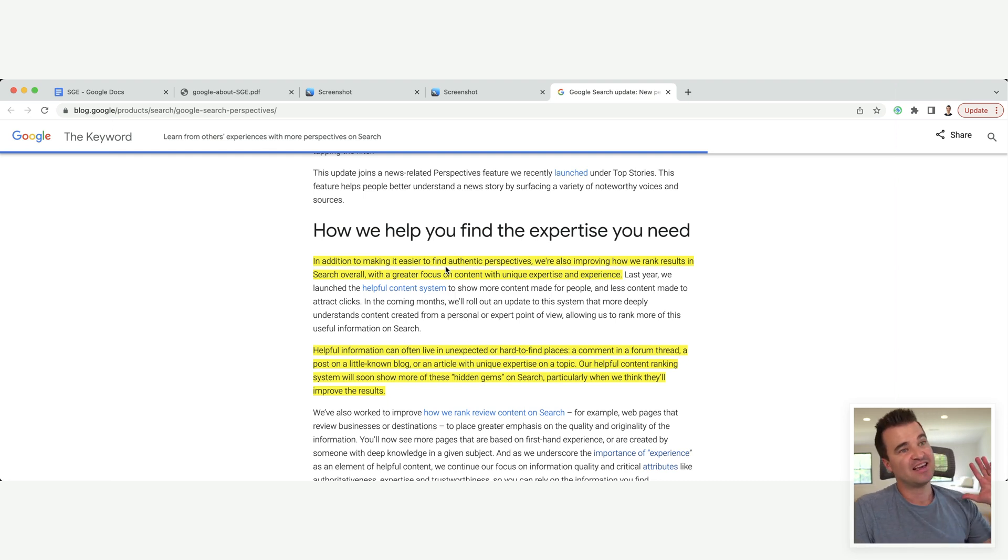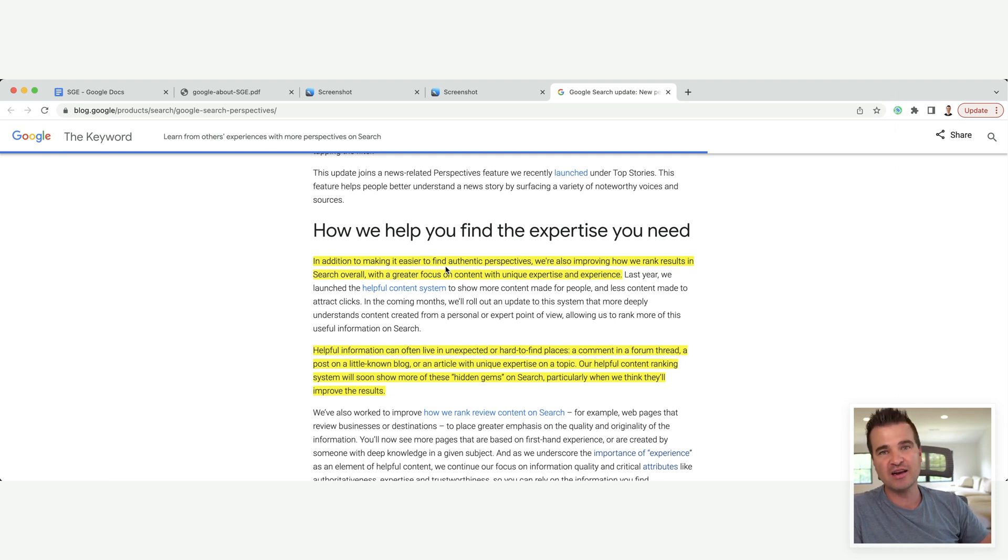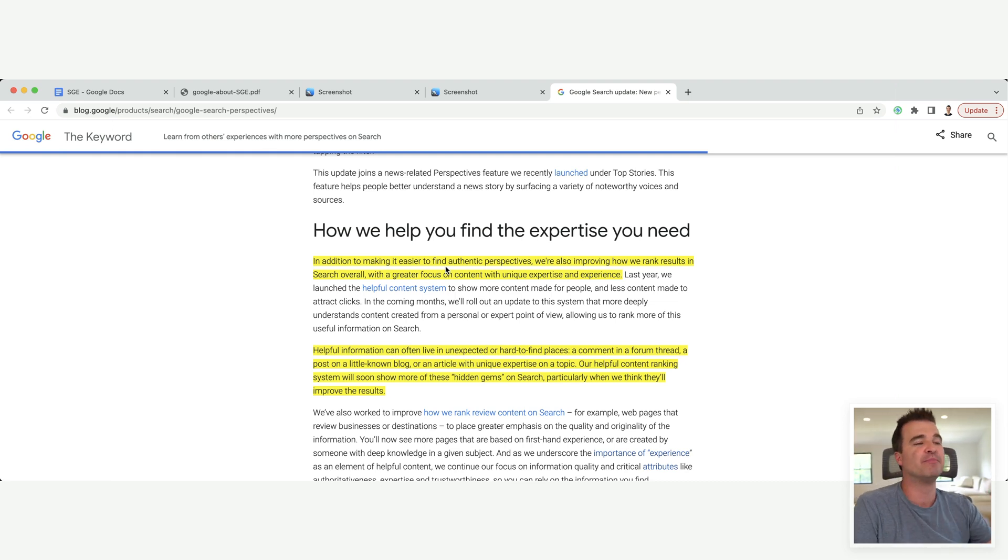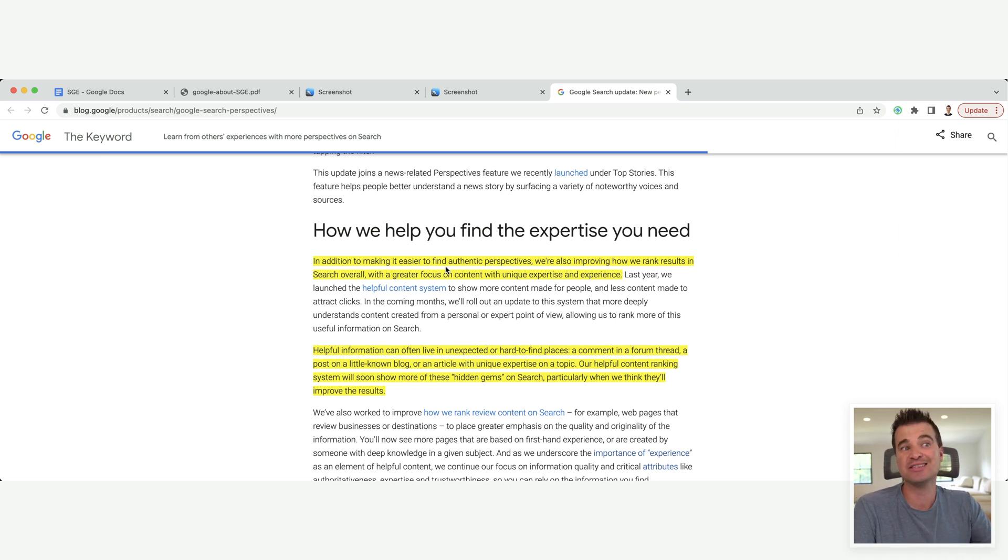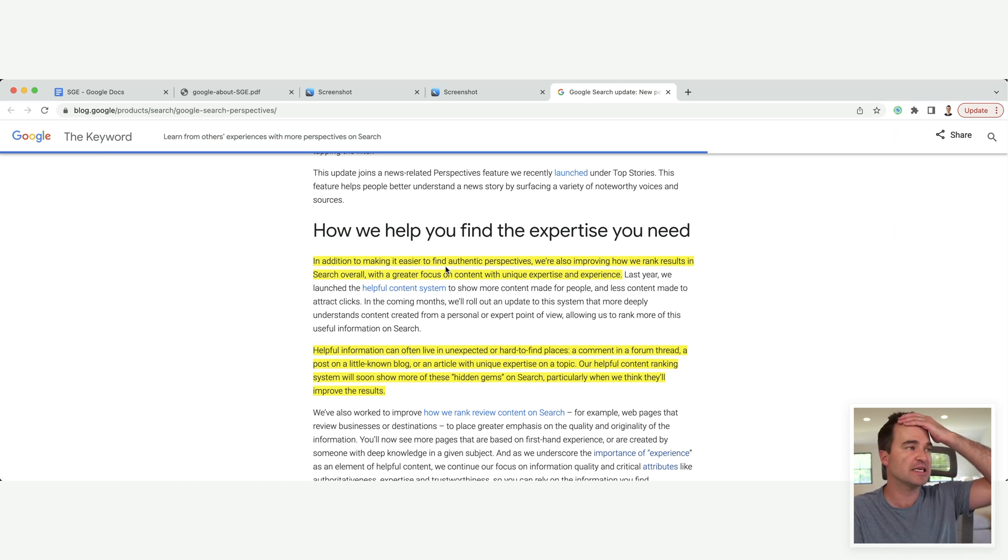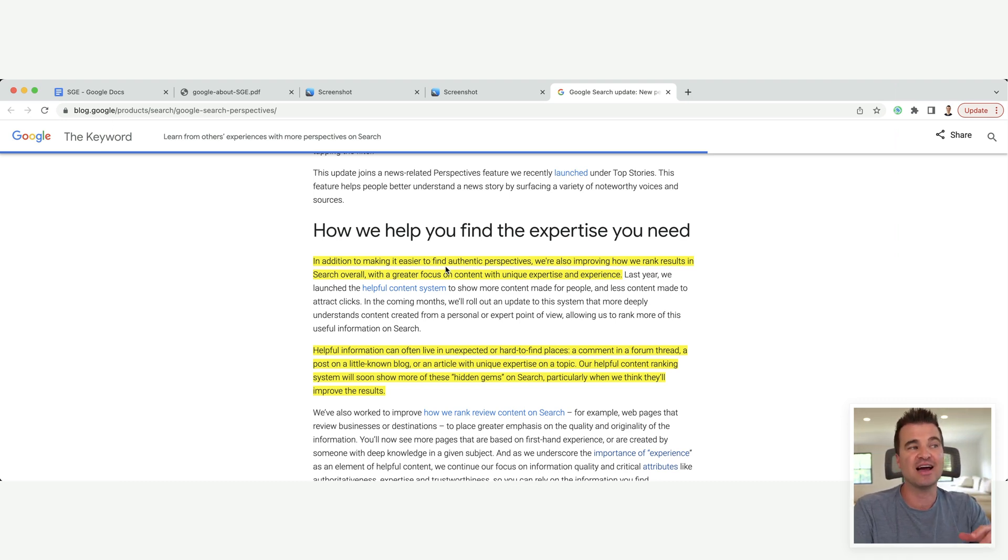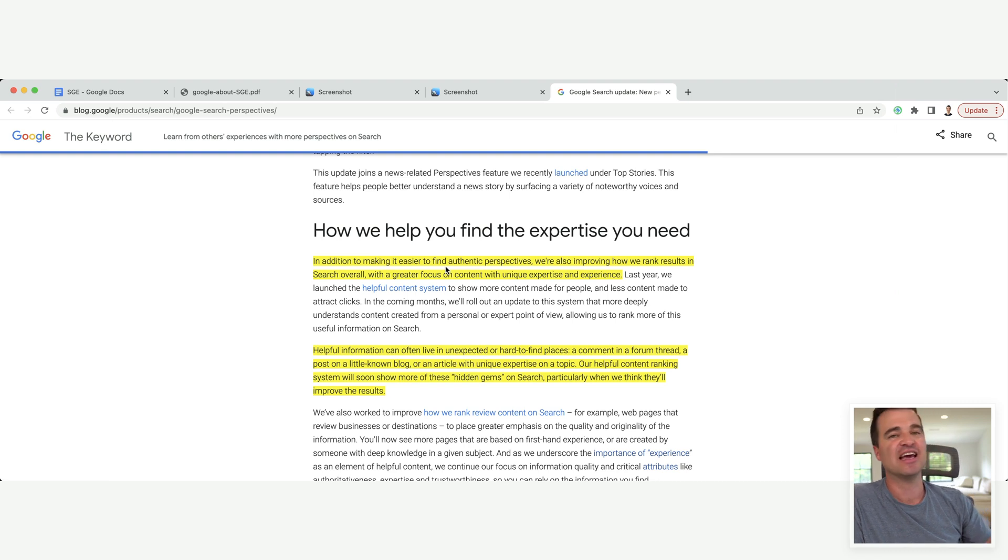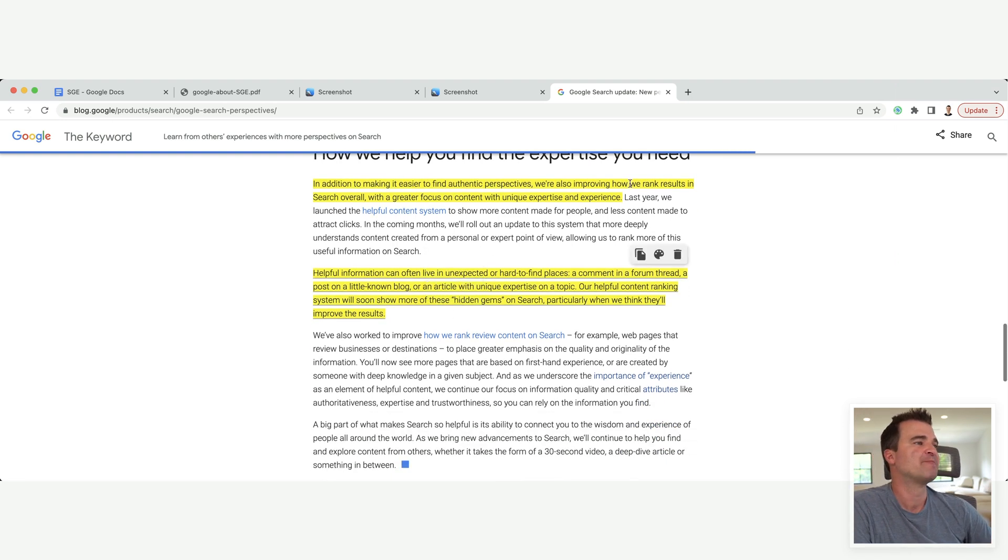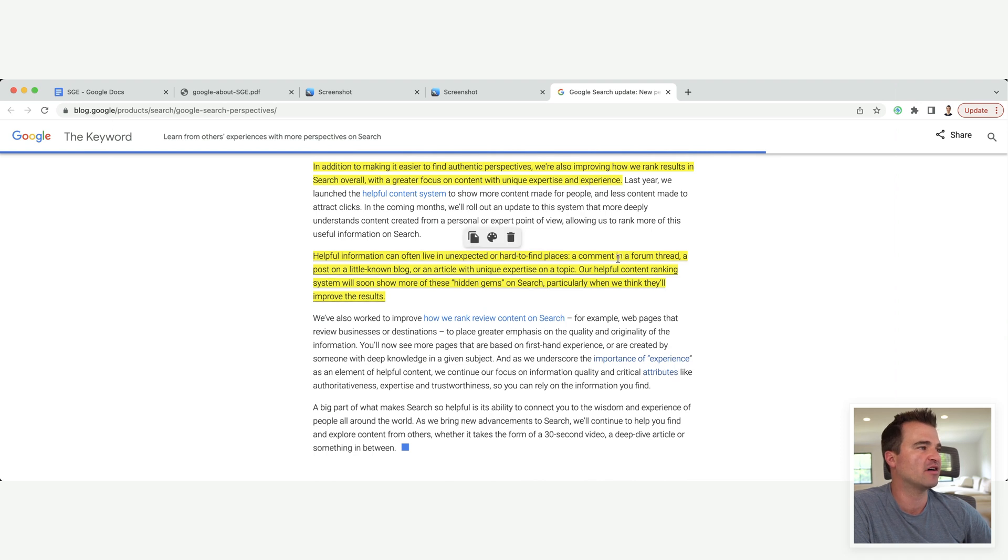Where we can blast out a bunch of content using Koala or ChatGPT or whatever writer that has no personality, it has no experience, it has no expertise. So how does Google fight against that AI content? They do it with first-hand experience, first-hand expertise, content created by people, and they talk about it here.